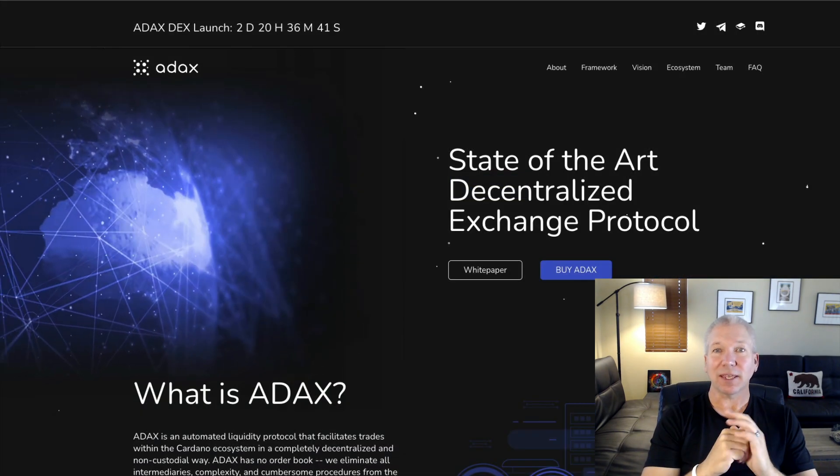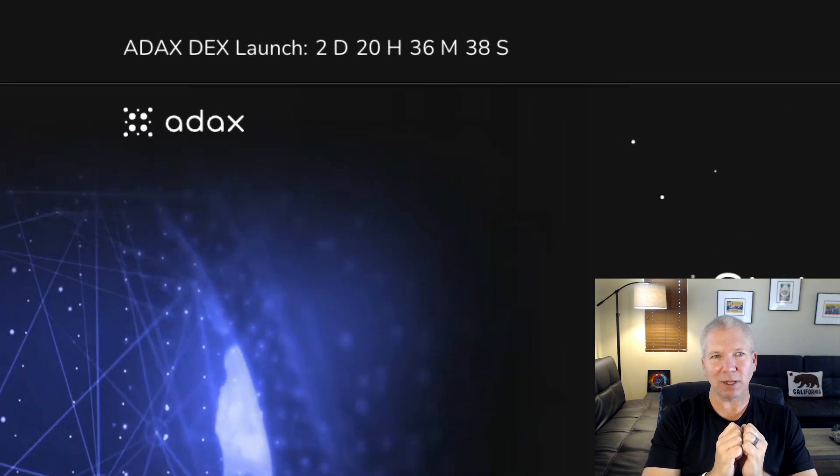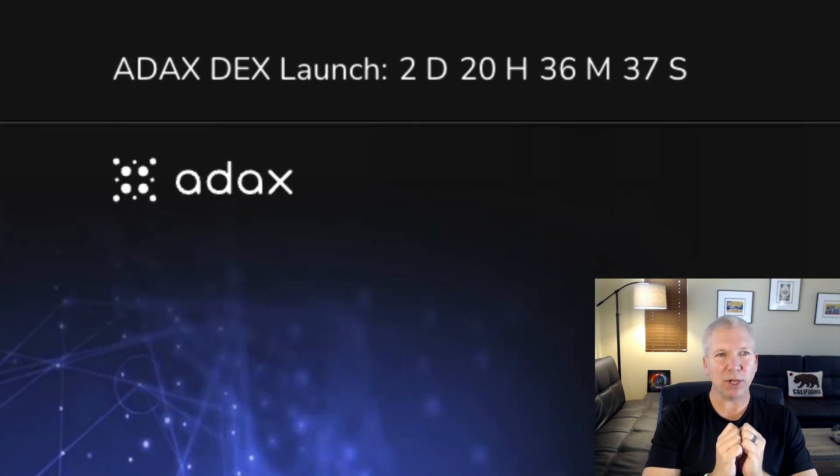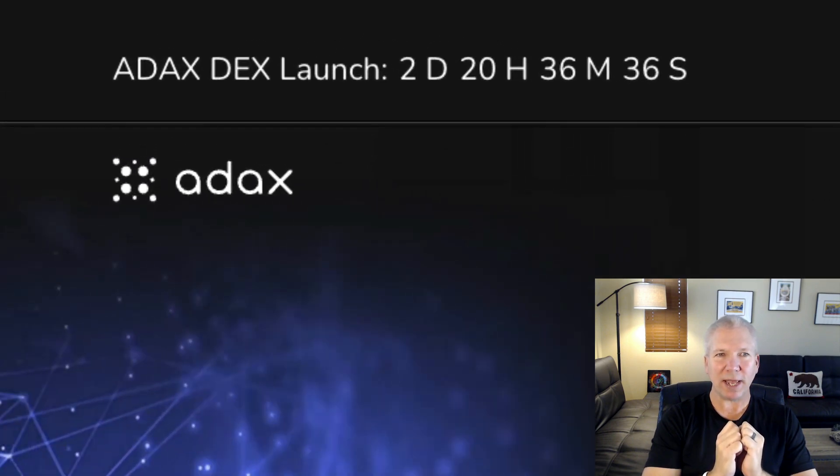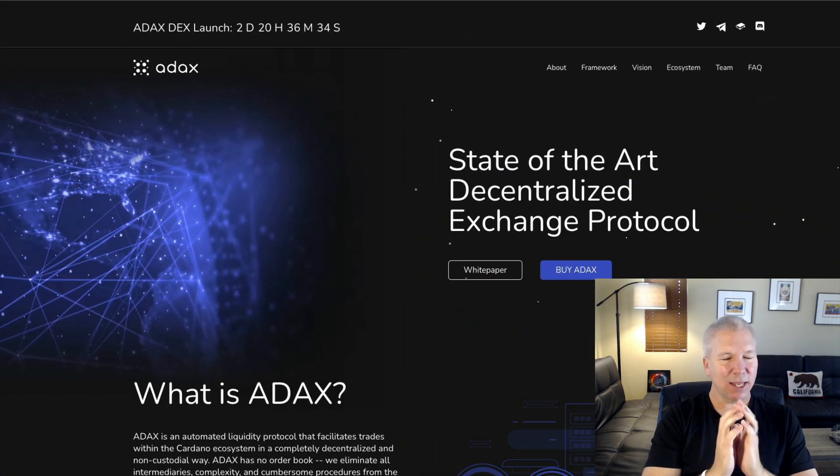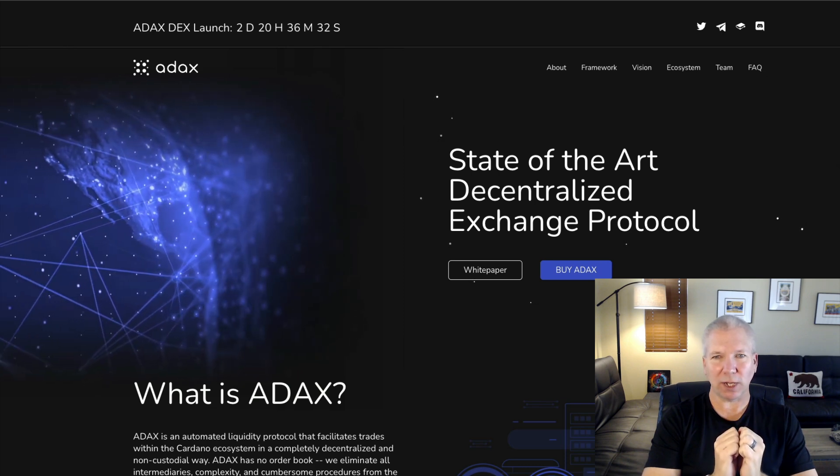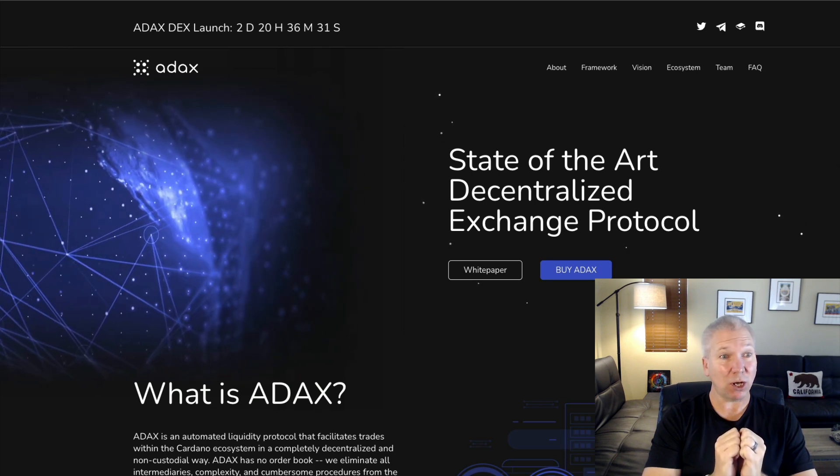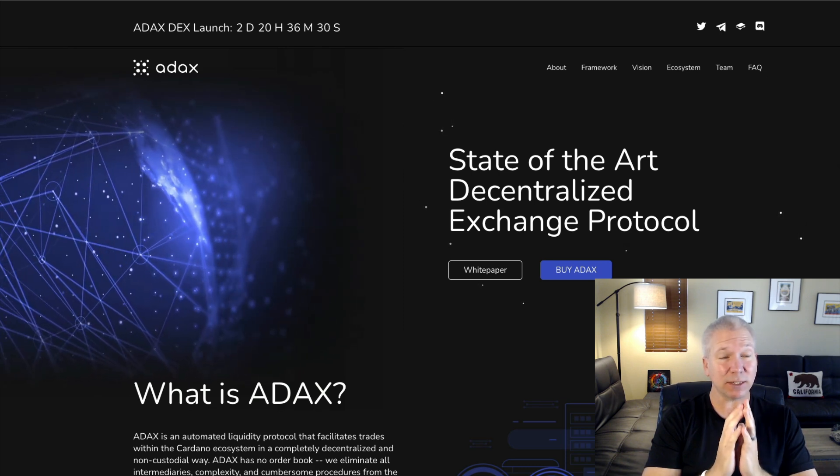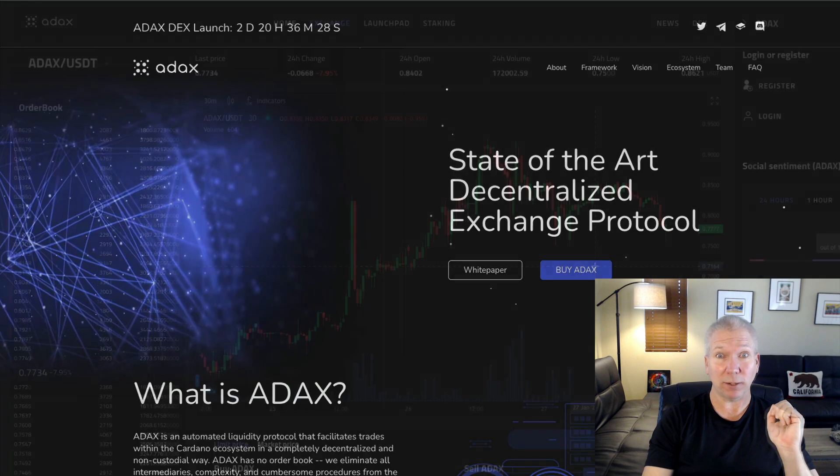Why not give it a chance? The countdown is on. ADAX Pro is going to be launching here in two days, 20 hours, and 36 minutes. This is a really cool decentralized exchange.